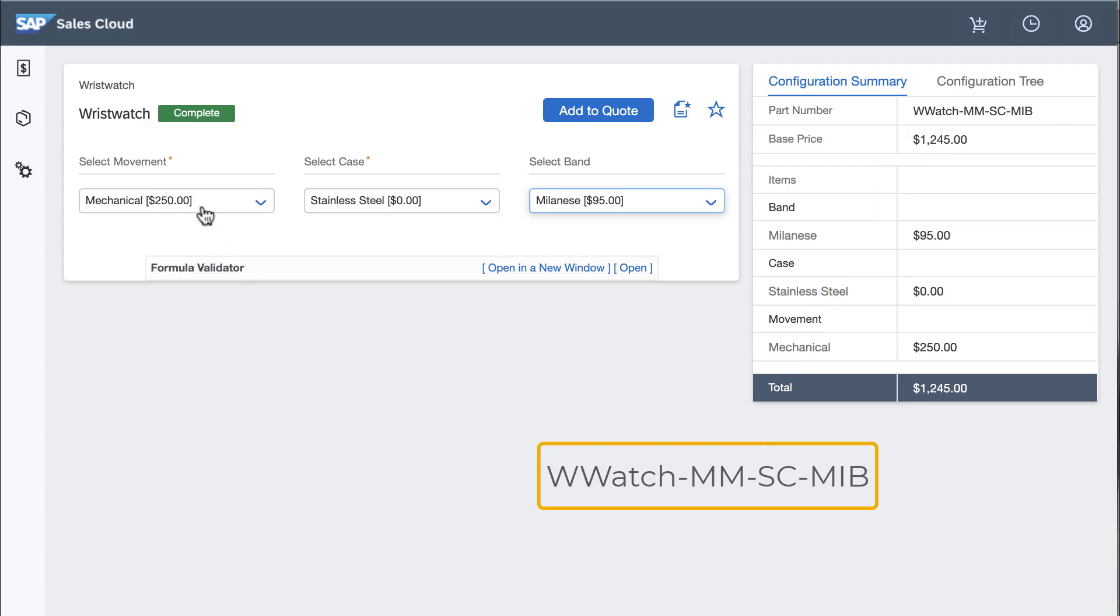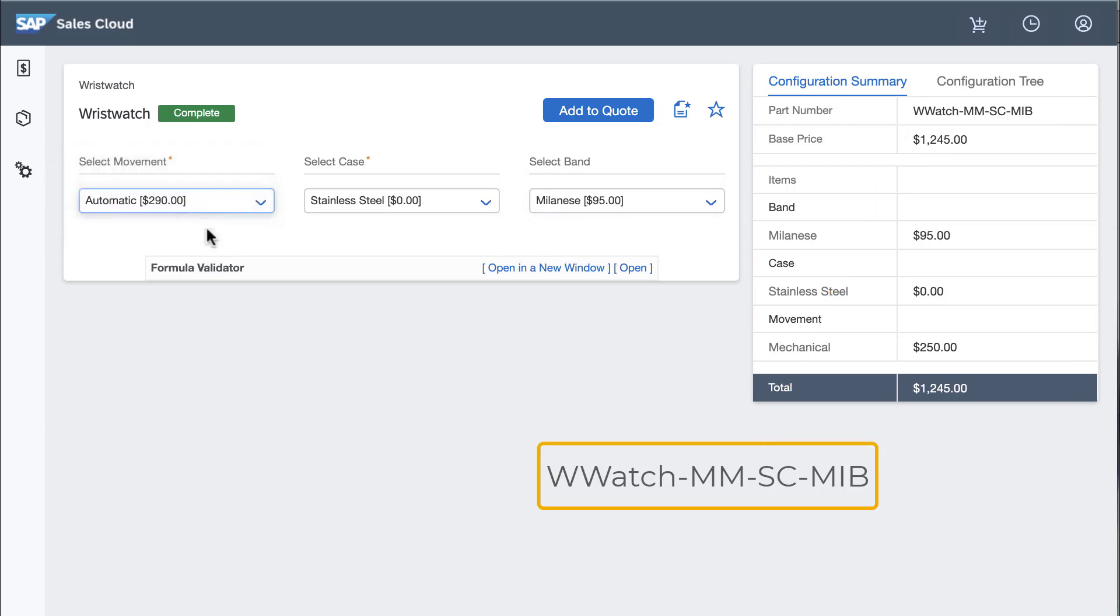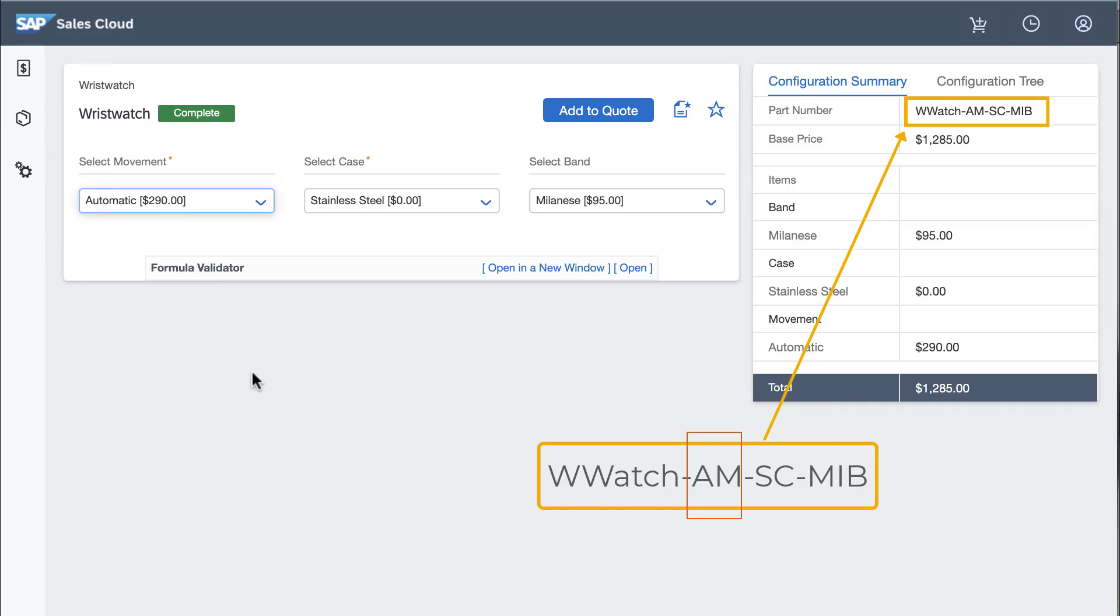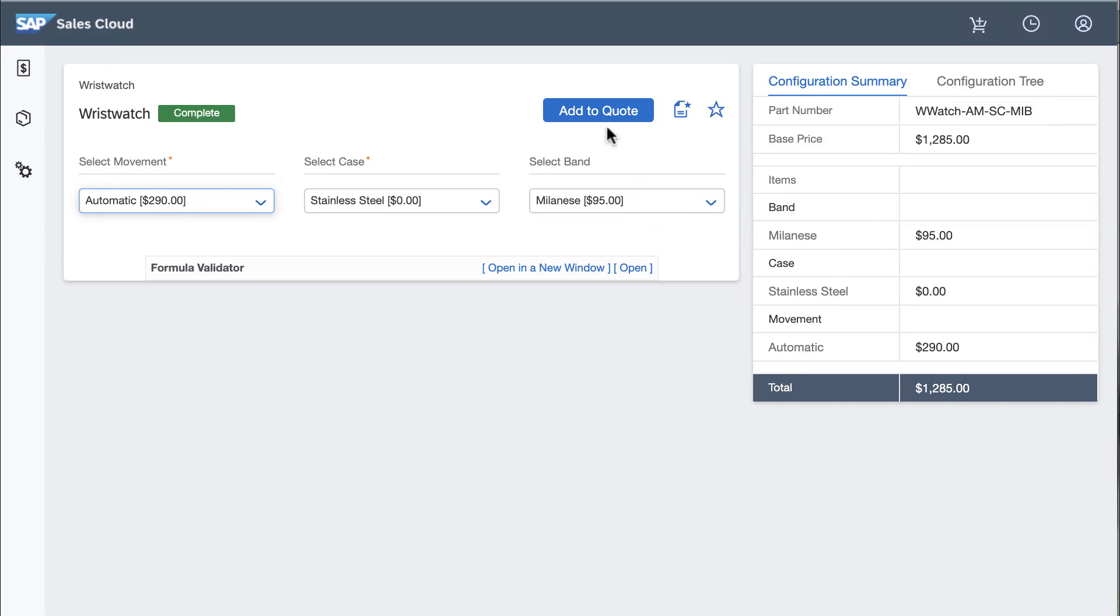If I change my mind and select a different movement, the part number echoes the change.